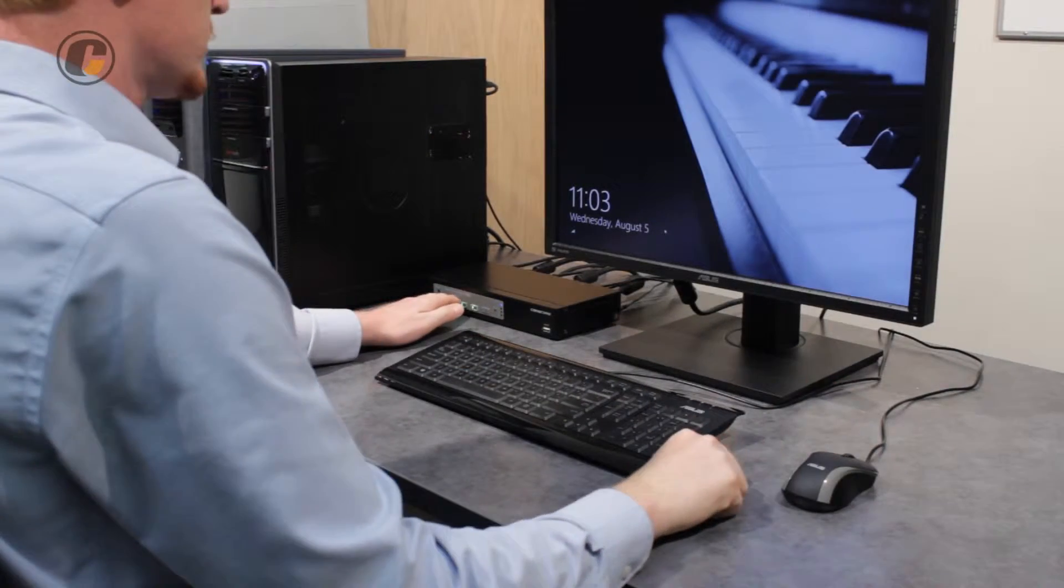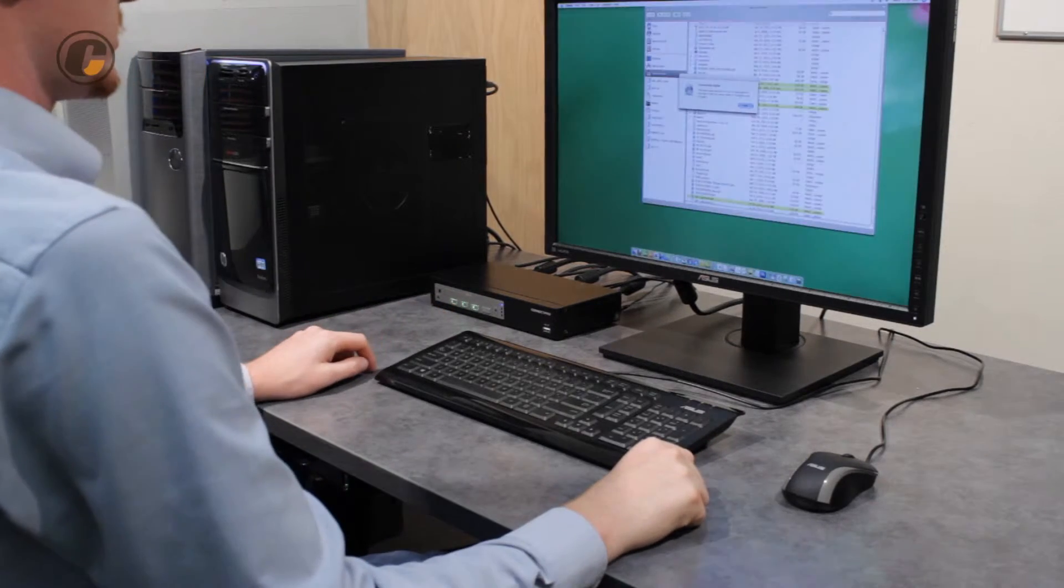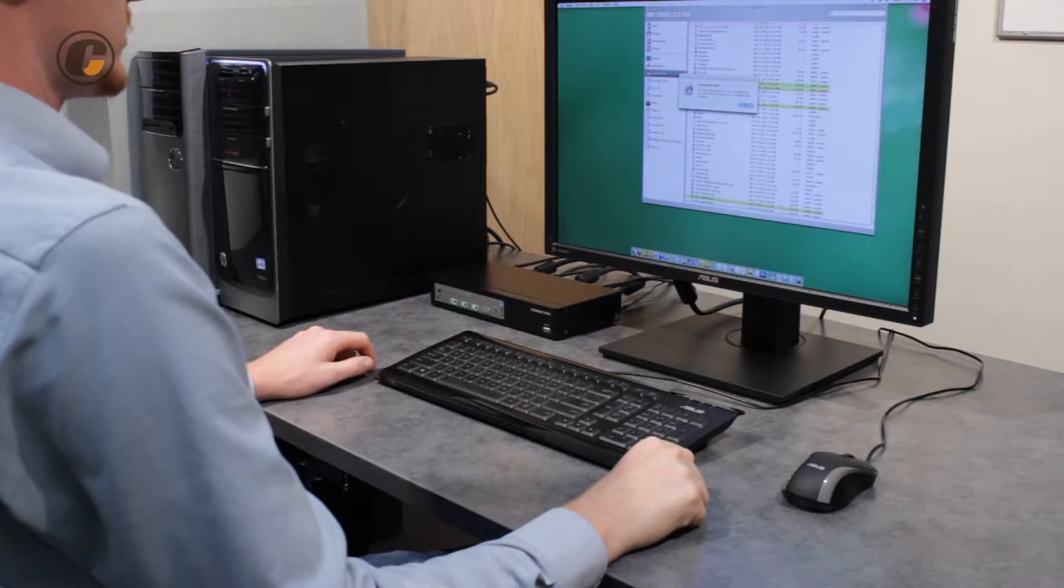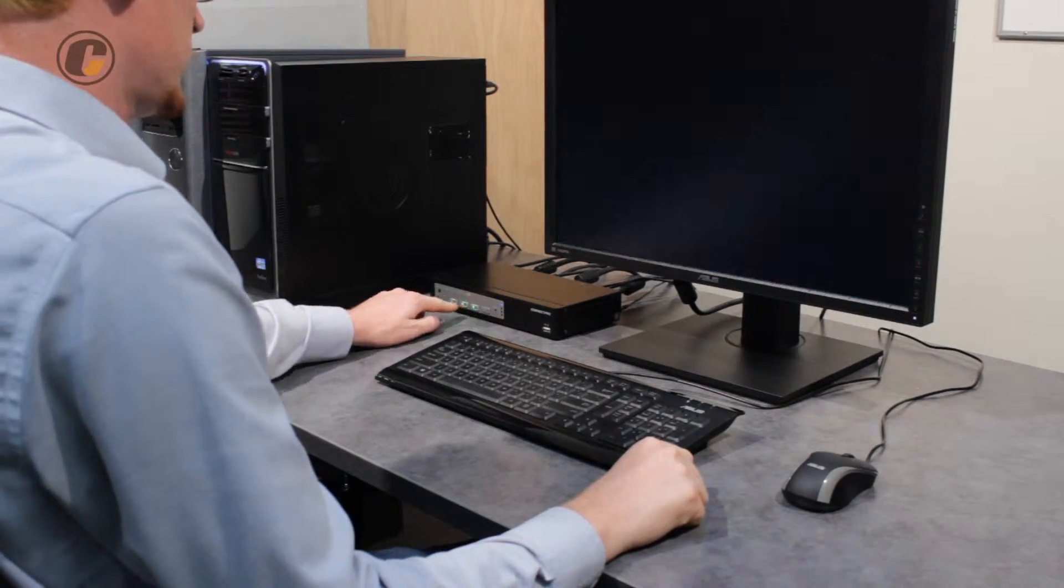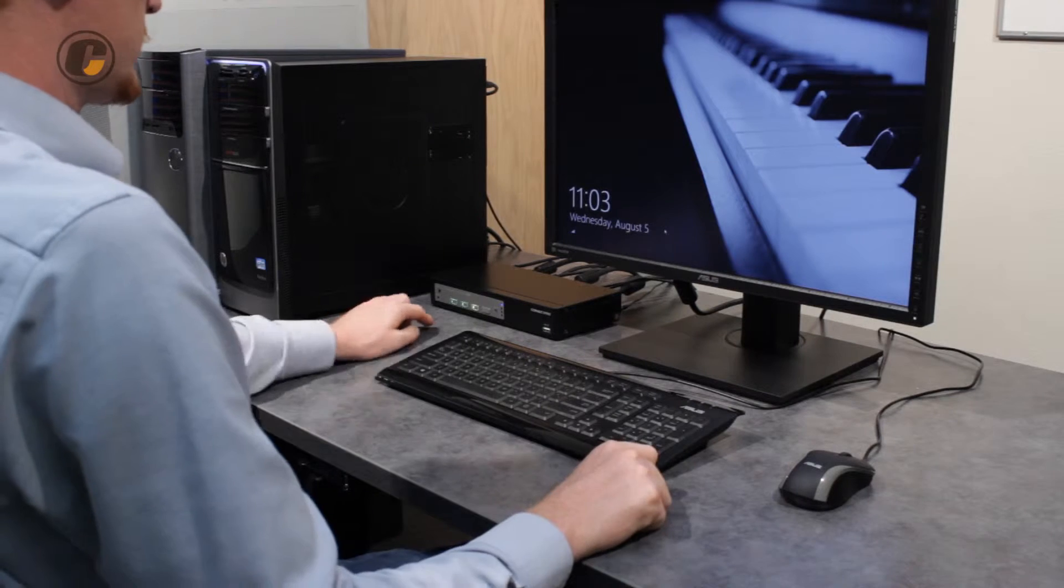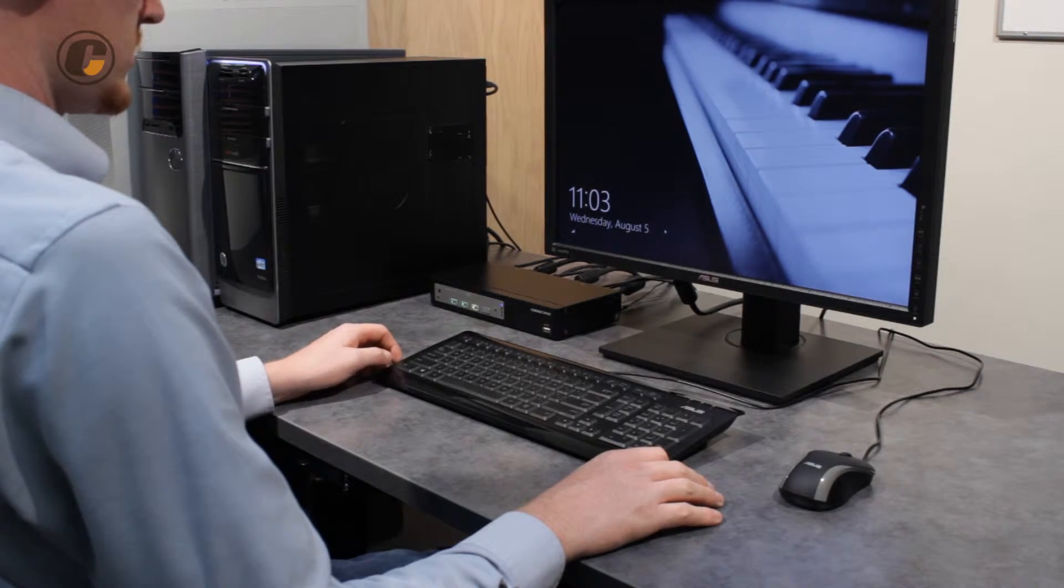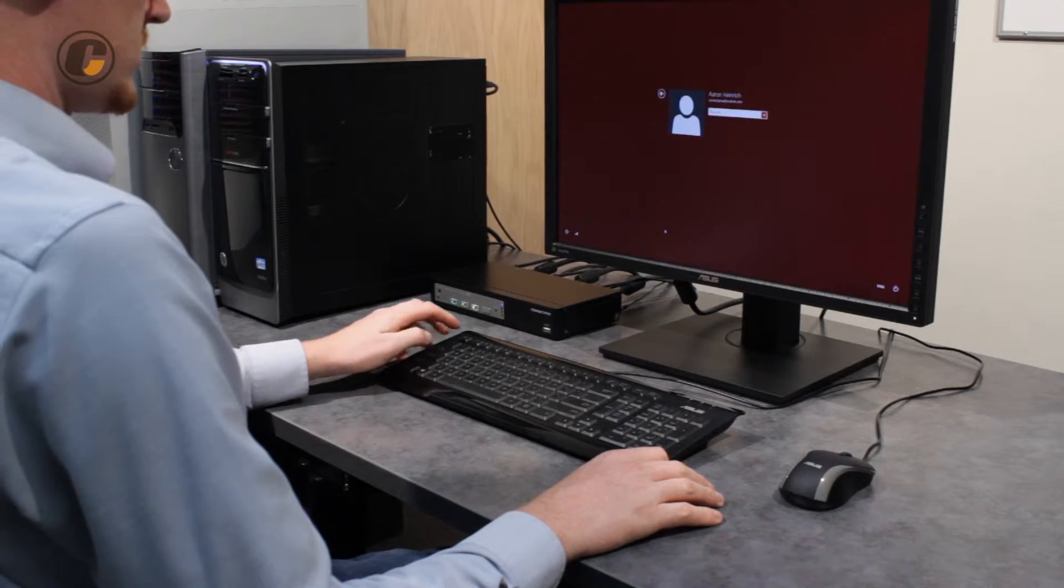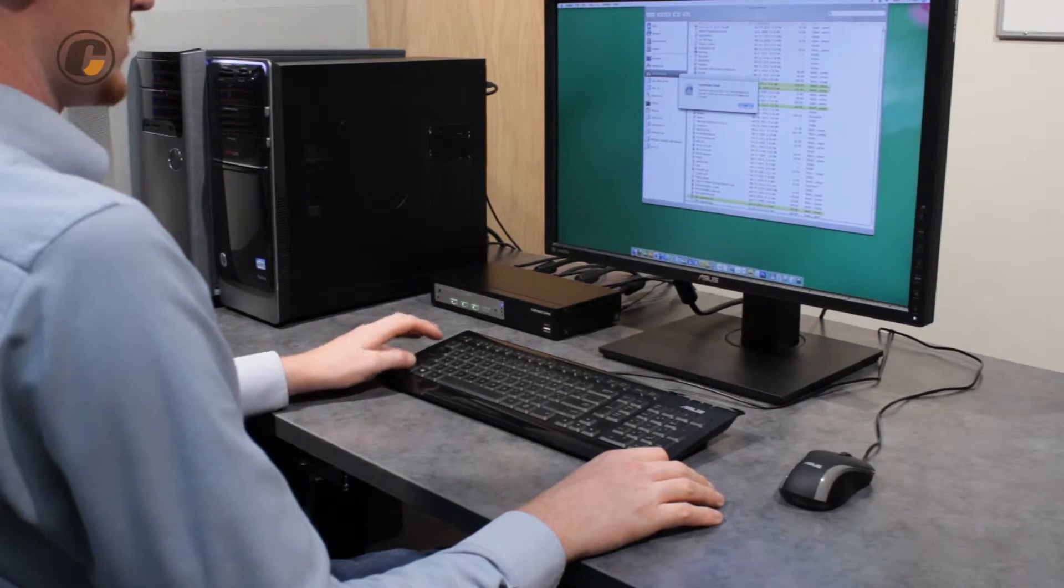To test your setup, ensure that all your source computers are powered on, and use the buttons on the front of the switch to toggle between the source computers. You can also use keyboard hotkeys to toggle between sources.